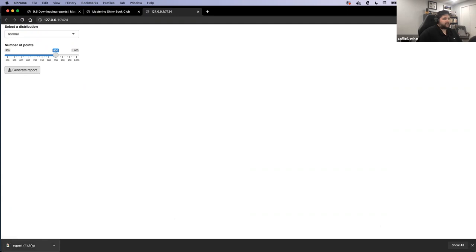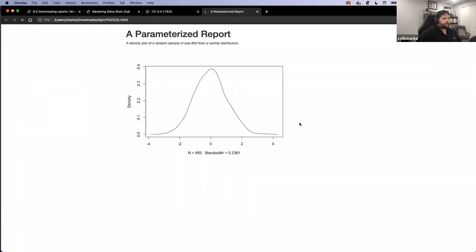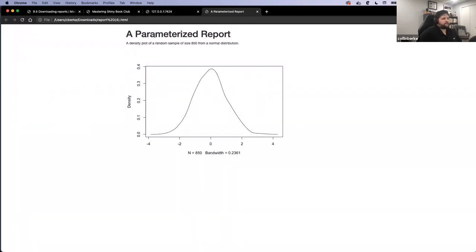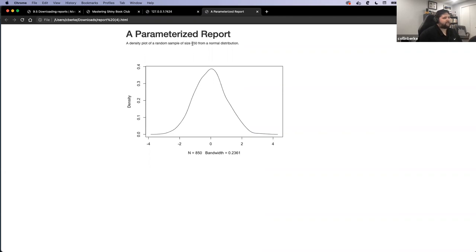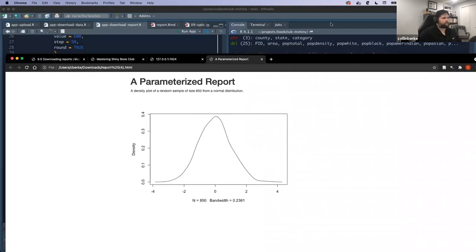It generates the report and gives me a little notification. This specific app does it as an HTML file, which I can open up in my browser and see what gets created. Because we had those parameters wrapped up in that list and passed to that RMD file, you can see it has the type of distribution in the random section, the size of our sample, and it created that plot based on our inputs with N and the distribution.